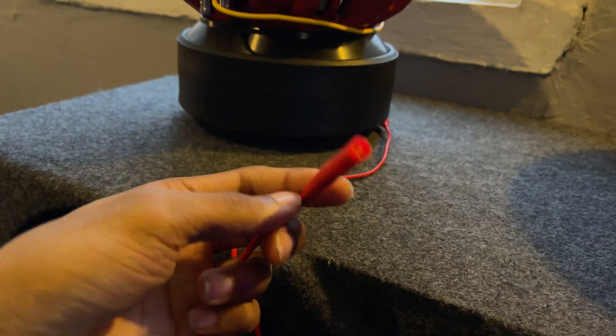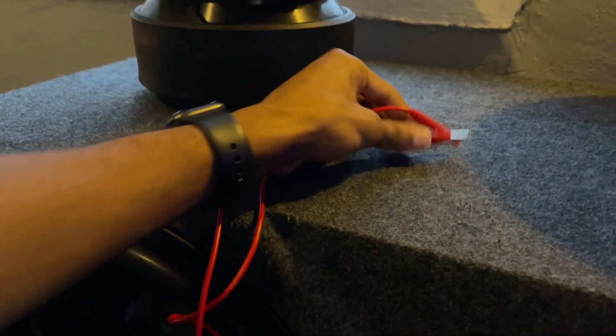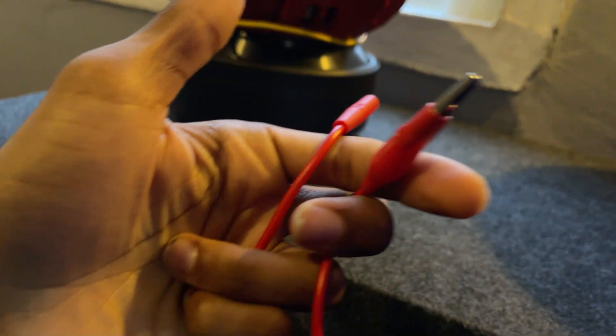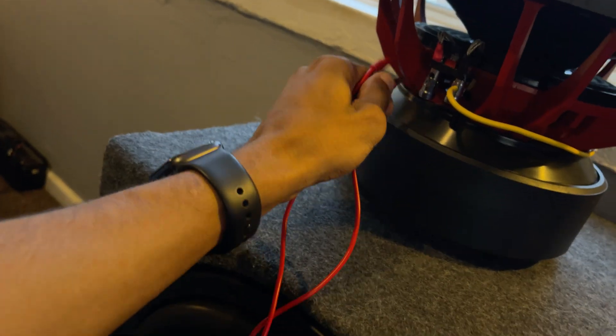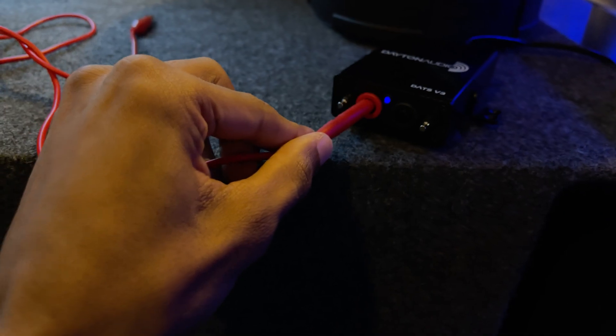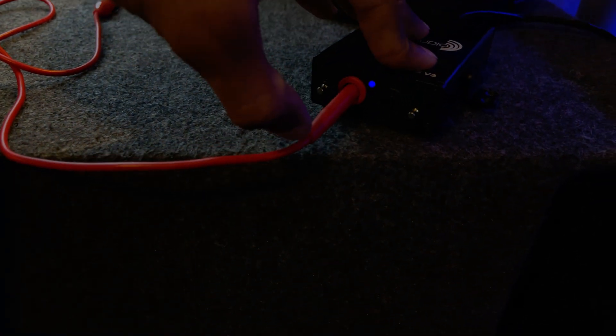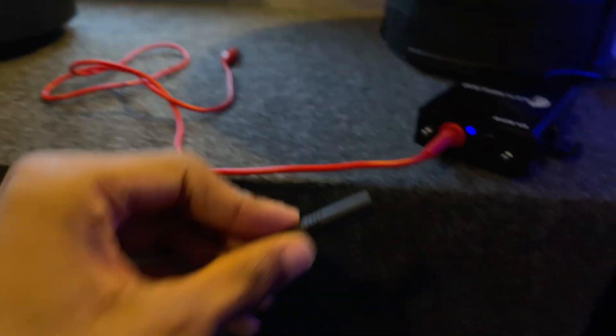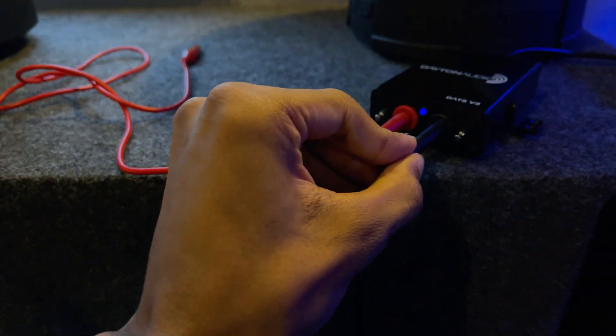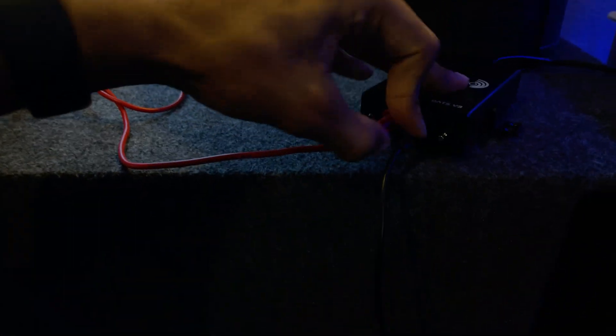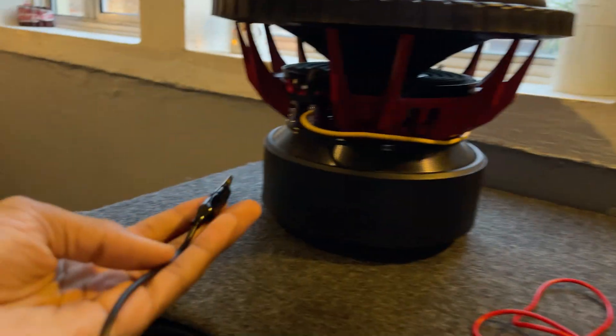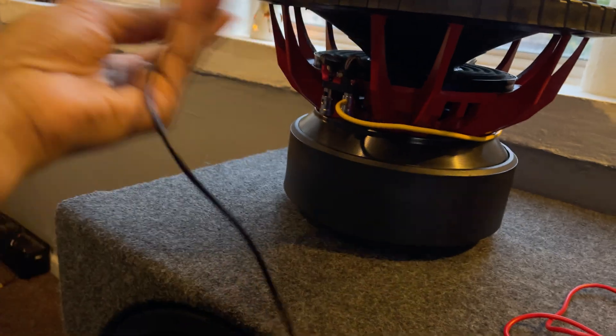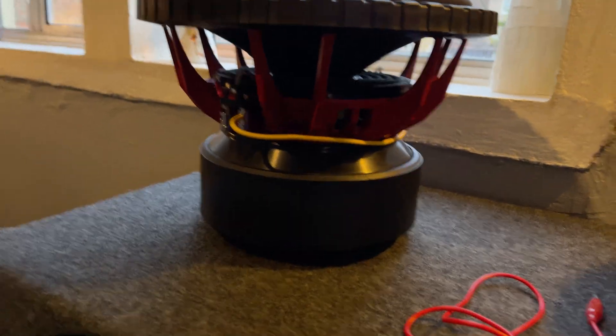Then you plug in your leads. These are cool little leads, they've got little alligator clips so it makes it easier for connecting. You just plug it into the right colors, being red for positive and then black for negative. And then once you've got your leads plugged in, you just plug it into the subwoofer the same way you would an amplifier.